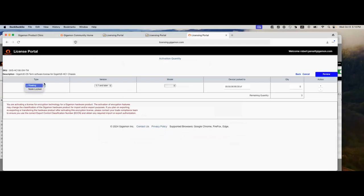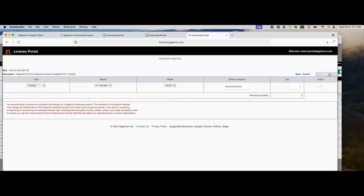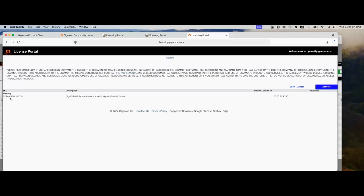Notice, you can have a node lock and a floating for the HC1. In this case, we're going to select floating. It's version 5.7. Now we're going to select Gigamon OS. That's the MAC address it's going to be tied down to temporarily. Since this is a floating license, this is going to be temporary — it could always be moved based on your needs. Override the zero with a one or whatever number that you need to activate. Click review. We're looking at a volume HC1 license — a software term license for an HC1 chassis. Here's the MAC address that this will be attached to temporarily. We're going to click activate. And we're only activating one.